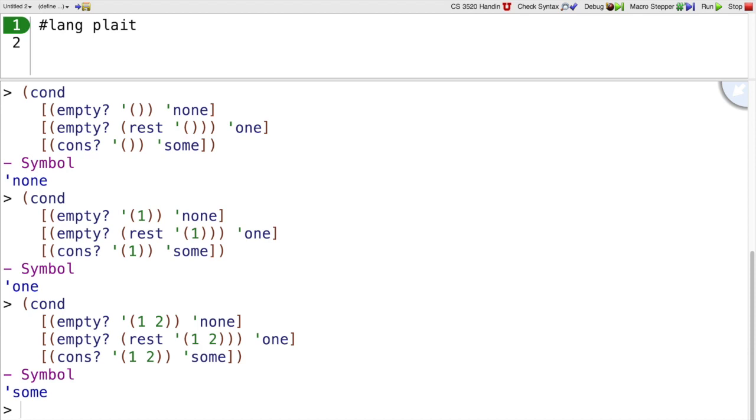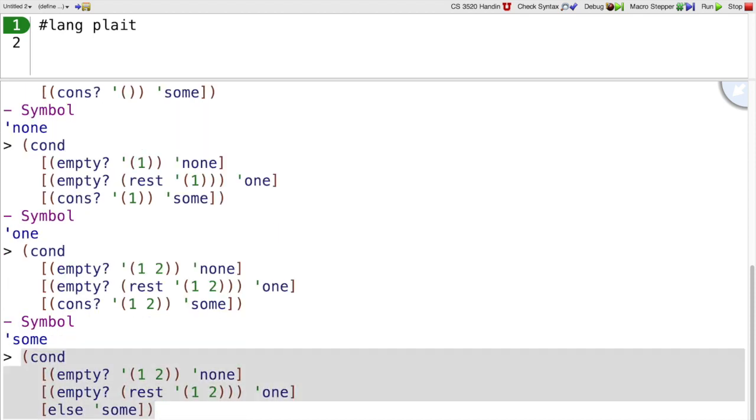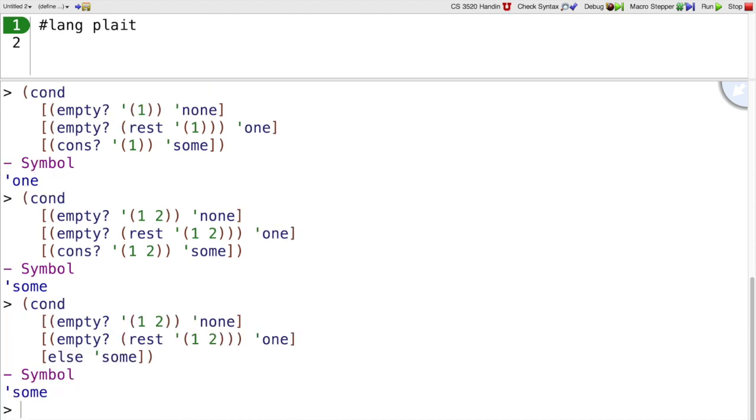One more bit of syntax for cond. You can use the word else in the last case if you want to. So here if neither of these predicates produces a true value then we get down to the else and we return just some there.